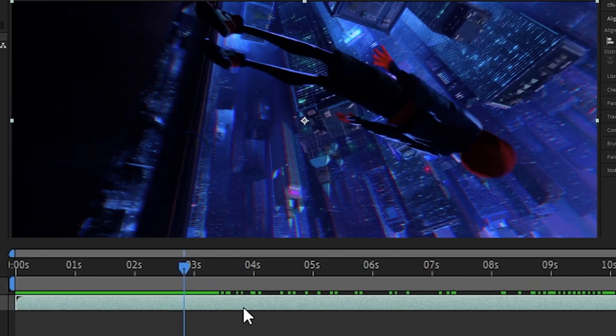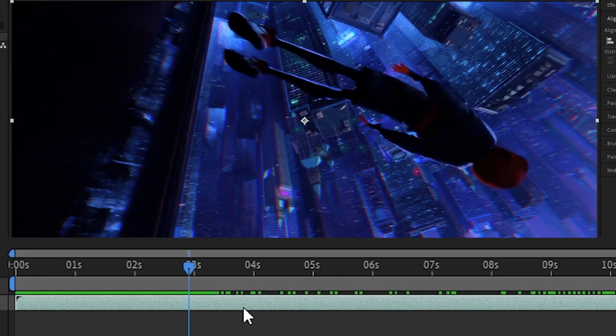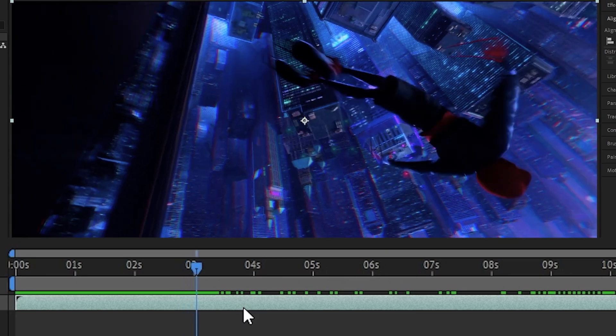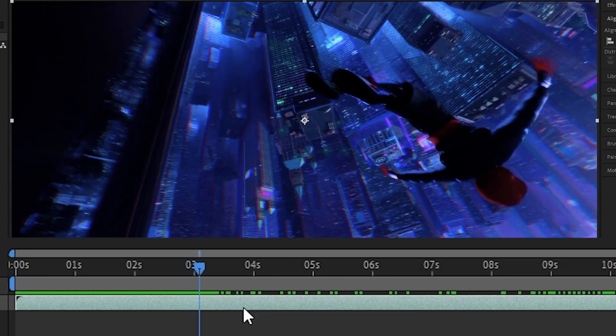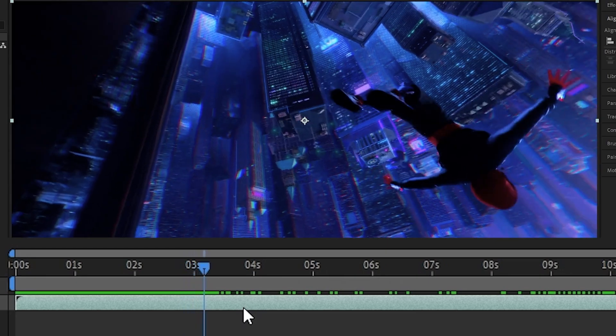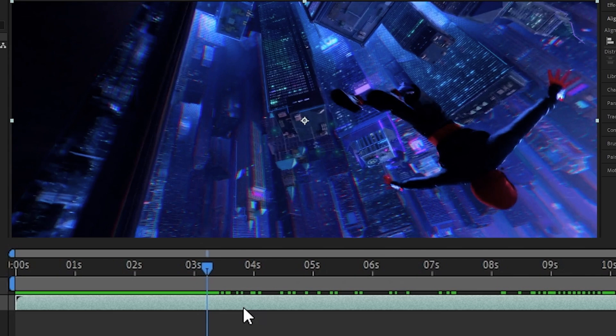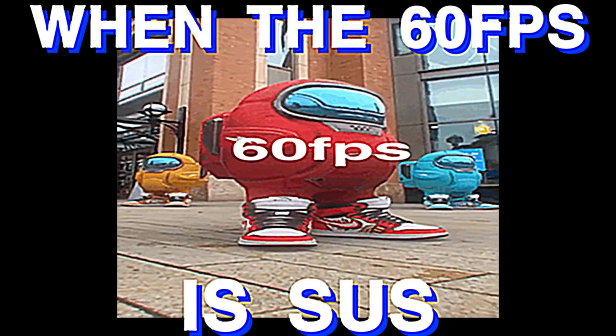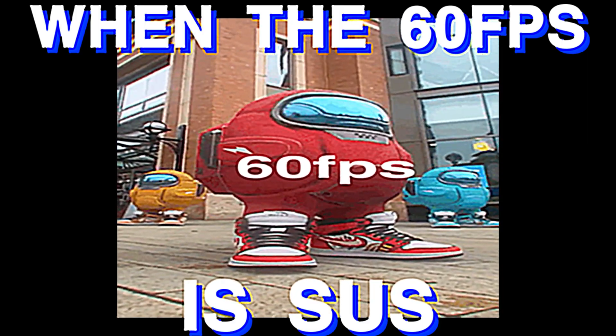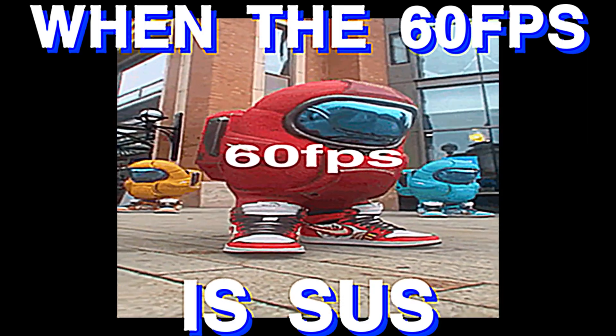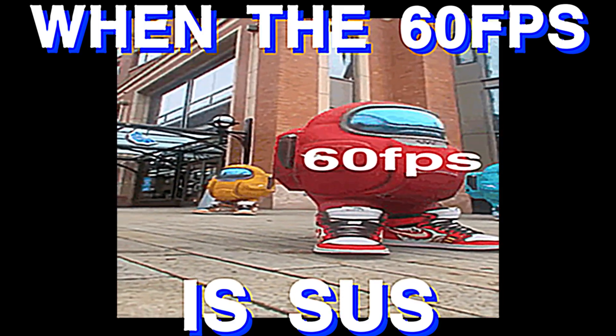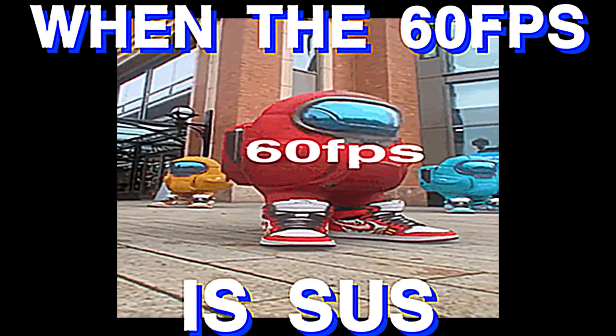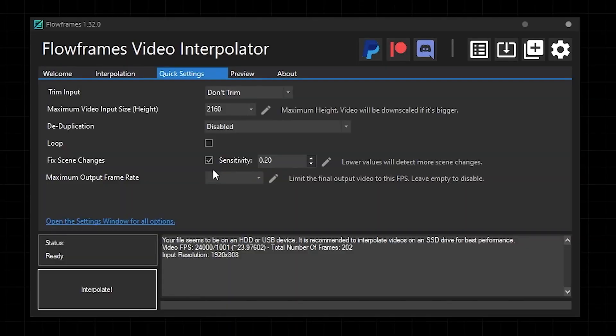Deduplication is for if you have footage that's 60fps for example, but if you step through it frame by frame, you actually see that every other frame is a paused frame. That would mean your footage is actually 30fps, but it's just been rendered out at 60fps for no reason. Deduplication basically just tries to remove those paused frames before interpolating, which will lead to a much smoother output.